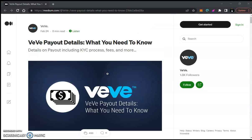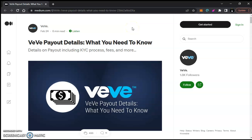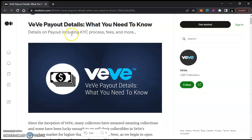Hey, what it do YouTube, it's your boy Mike aka Crypto Niggas coming back to you again talking about my favorite topic VV. Since we're getting a lot closer to things, I wanted to bring this website to you real quick — the Medium article for VV's payout instructions. You can go into this link and read it over yourself after listening to this video. I'll drop this link in the description. So clicking it brings us here: the VV payout details — what you need to know.